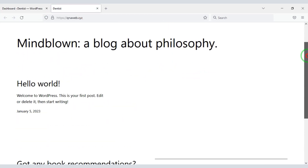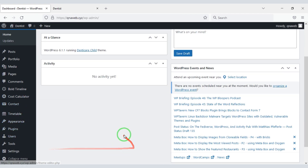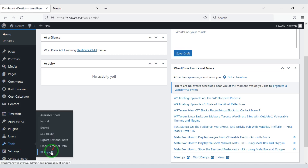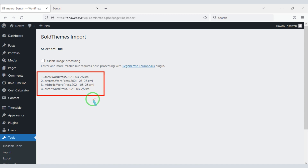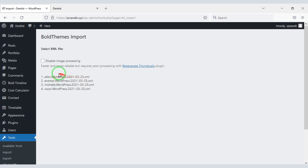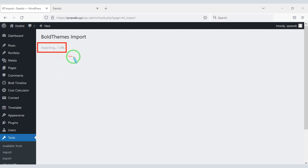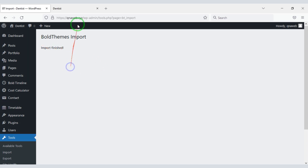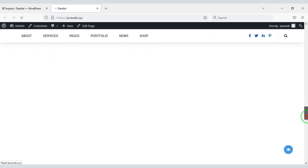You can see that the design on the home page of our website is empty, so now let's import the design demo. Click on the BT Import button. We can import four home page designs. As an example, I am importing the first home page design. Now we have to wait some time for the import. Our demo import is finished — wow, our dental clinic website is ready!